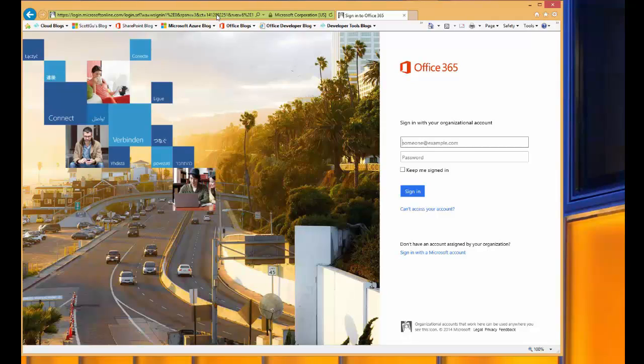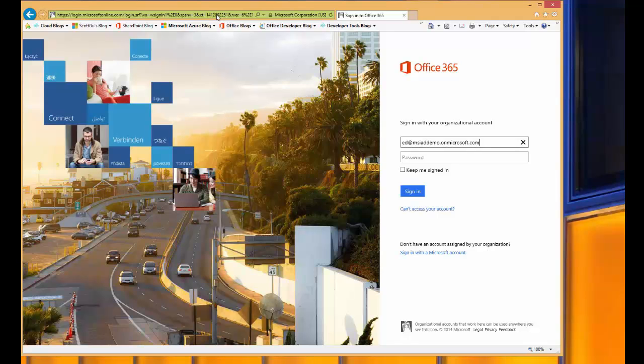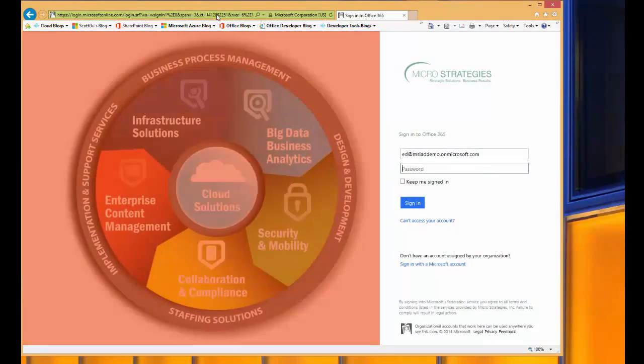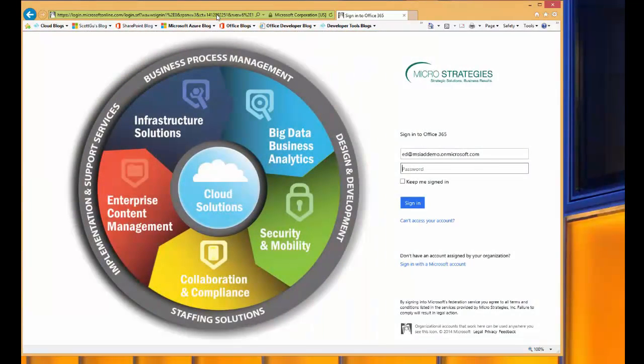Right now, as of this recording, Microsoft does not support branding the SharePoint login screen. It is something that they have on the feature roadmap and should be coming in the near future. For now, logging into SharePoint is a very similar experience to that of logging into the portal. It's not until after you enter in the username and tab off the field that the page is refreshed and the user sees the branded screen.